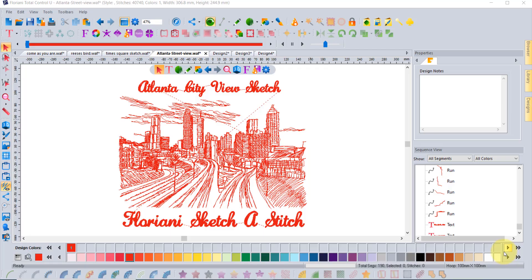Hi, I'm Trevor Conkergood, Software Manager for R&K Distributing, and this video is all about the new Floriani Sketch-a-Stitch software. I'm showing you one of my latest sketches.